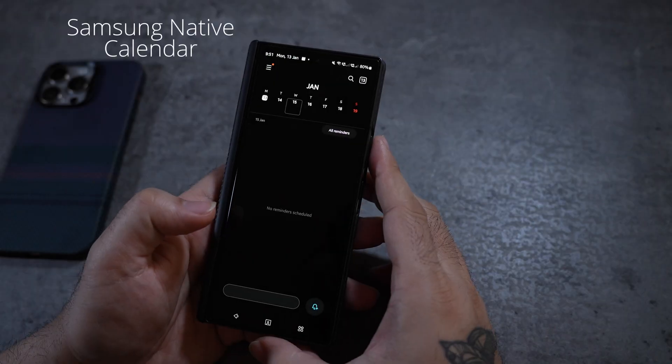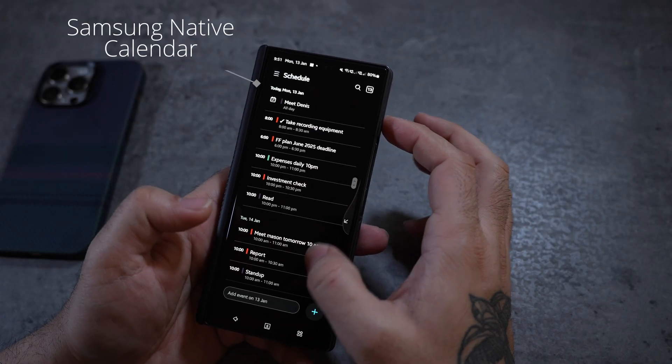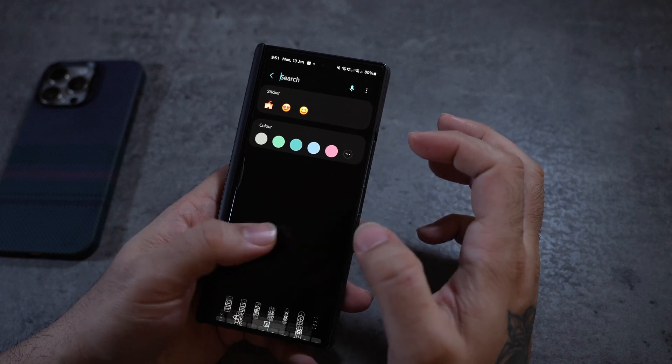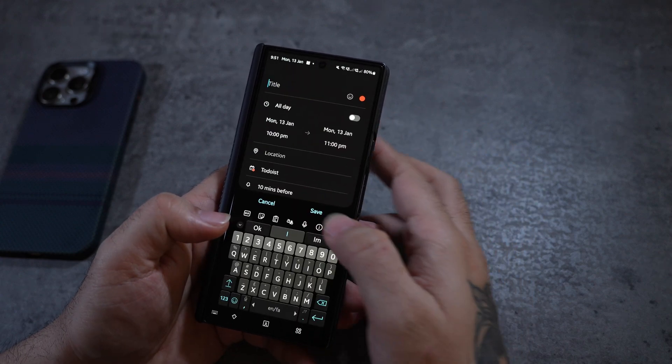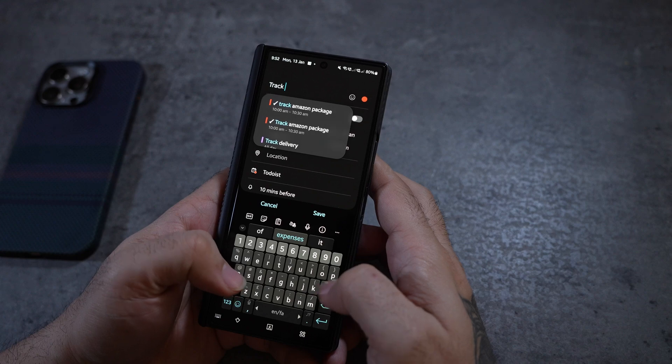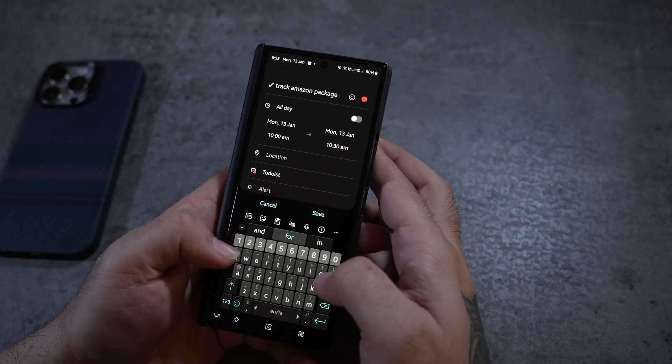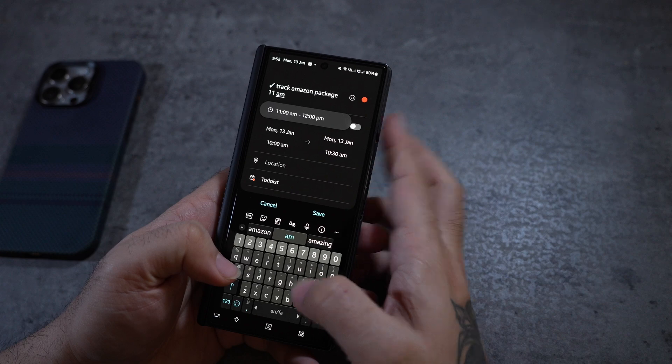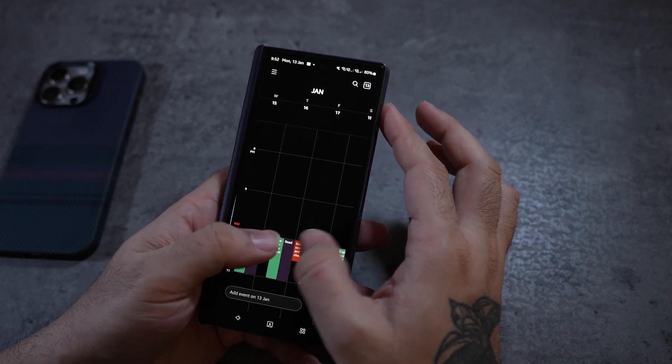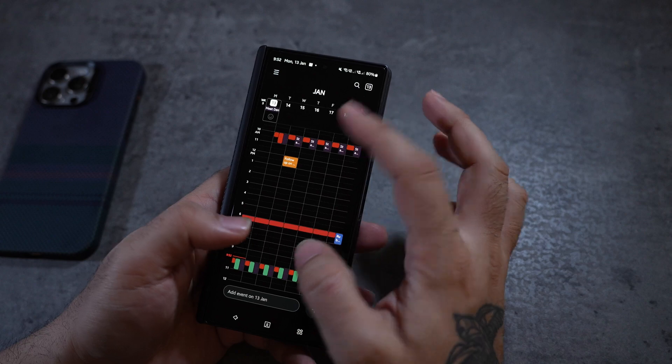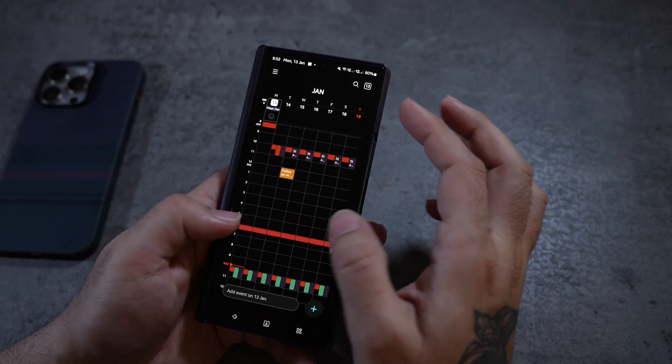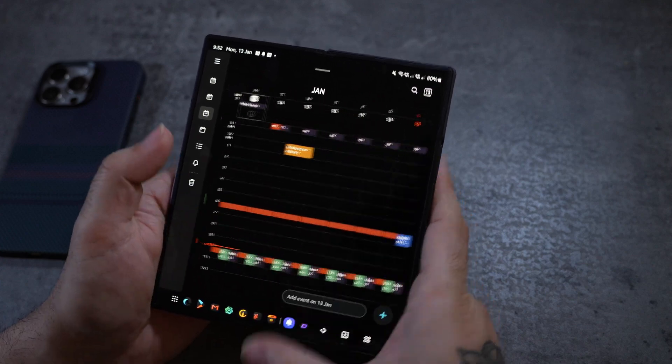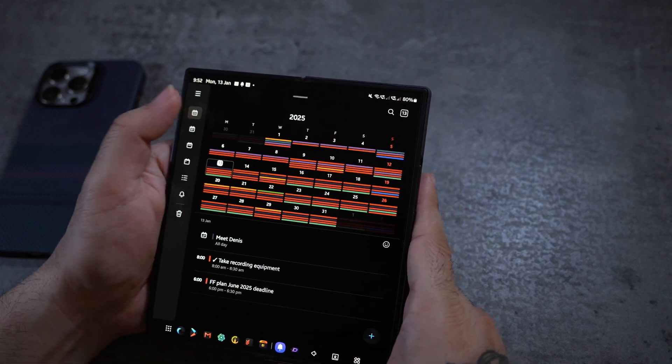First on the list is Samsung's native calendar. This application outshines any calendar application on the Android market in terms of user interface and user experience. It has basic natural language processing that understands your language, doesn't lack any features for creating events, and the interface is very fluid. It supports all the major calendar applications you can integrate with and is very well integrated on both folded and unfolded modes on the Galaxy Z Fold.